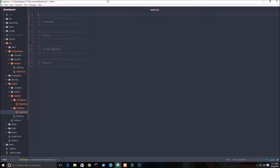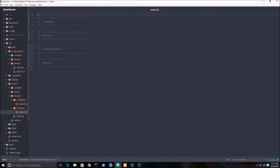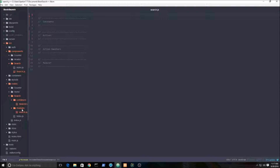Welcome to part 2. We're going to be putting together our Redux for our book search application. So we're going to actually be doing some coding. We created a search.js file in our modules folder. I'm using the React Redux starter kit from the first video.